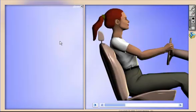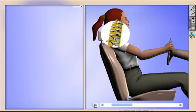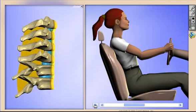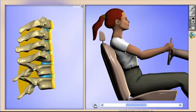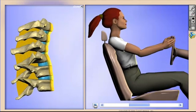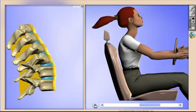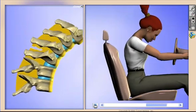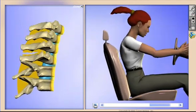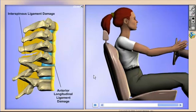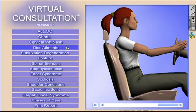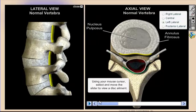Now let's use virtual consultation to show the mechanics of cervical whiplash and a right lateral bulging disc. We'll finish off this demonstration by showing that each one of these models is actually referenced.